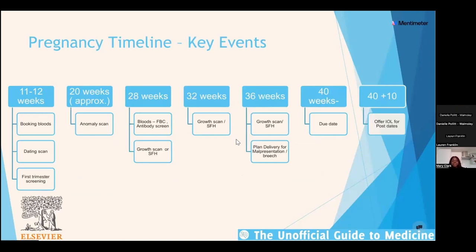It's really helpful when taking obstetric histories to have an idea of what happens in pregnancy. Things vary hospital to hospital, but as a general rule, at around 11 to 12 weeks every pregnant woman sees her midwife, who takes a detailed booking history and booking bloods — including full blood count, blood group, HIV, hepatitis B, and syphilis. Some areas also do hepatitis C routinely, and they screen for haemoglobinopathies such as thalassaemias and sickle cell.